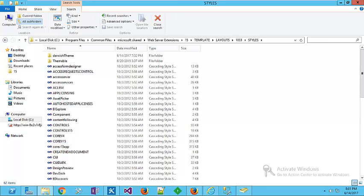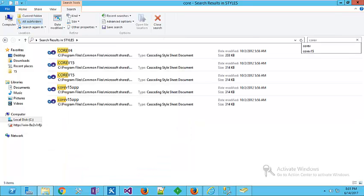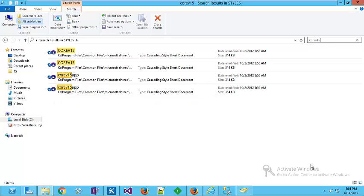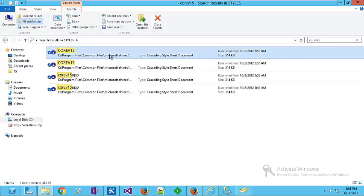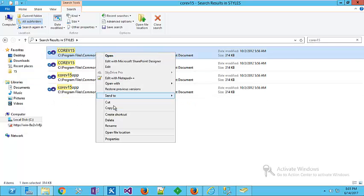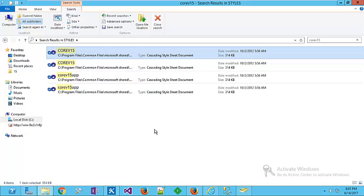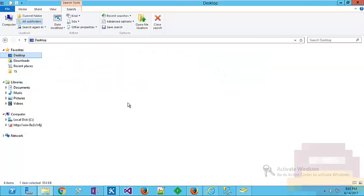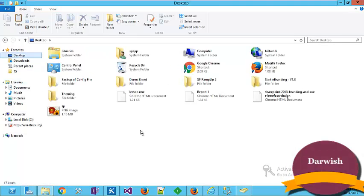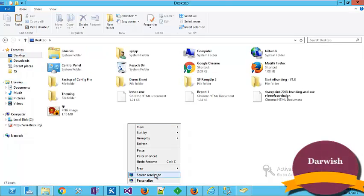Take a copy from this file and go directly to your desktop. Create a new folder, hold it, whatever. Darwish theming, okay.